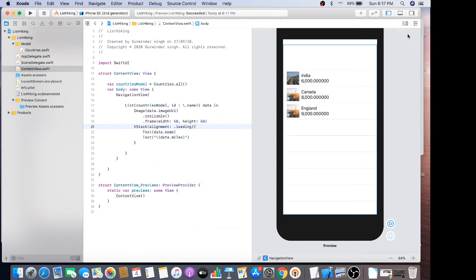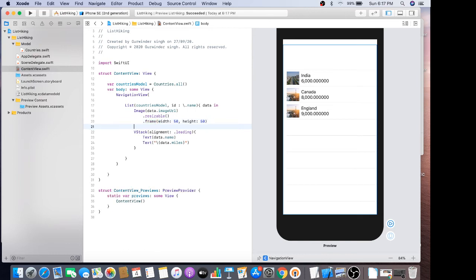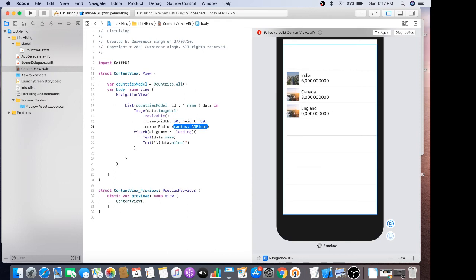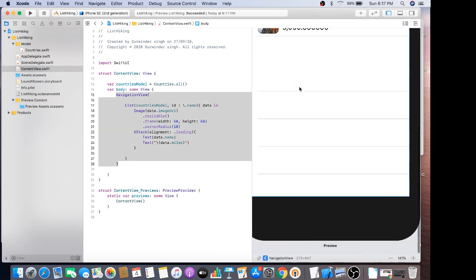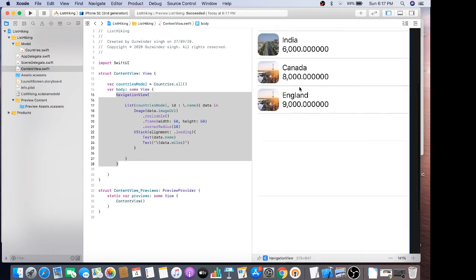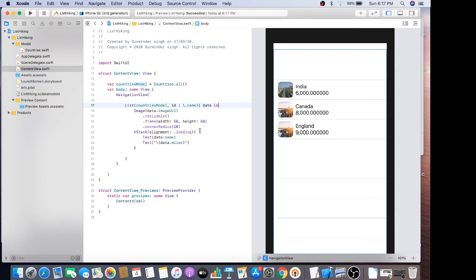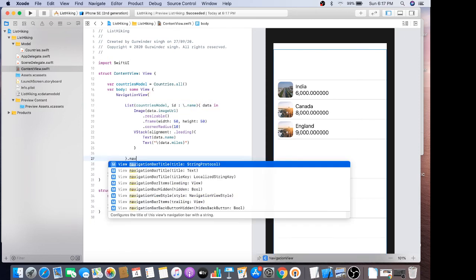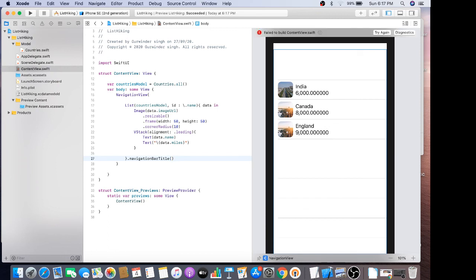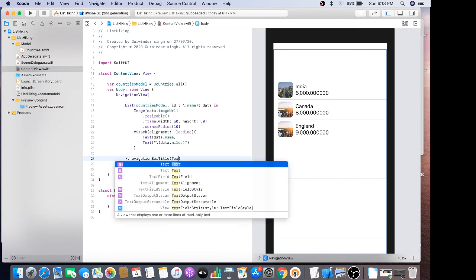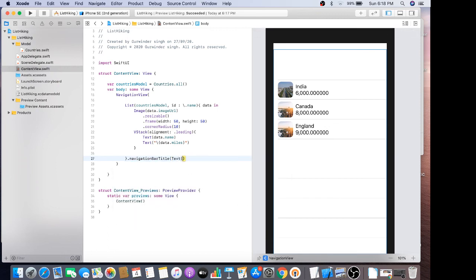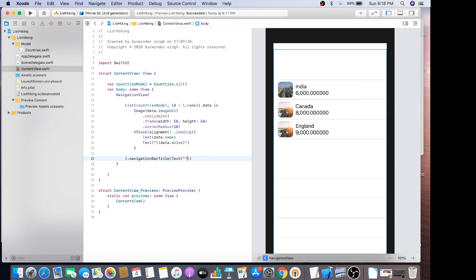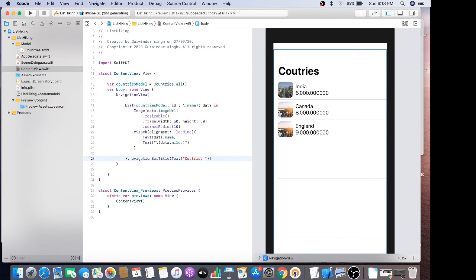So I just apply some kind of corner radius, dot corner radius. And I have to set the navigation bar title, dot text, countries list.